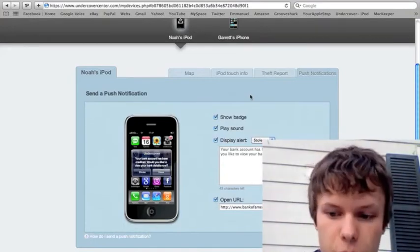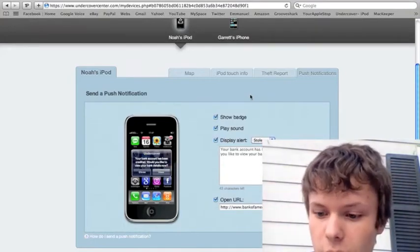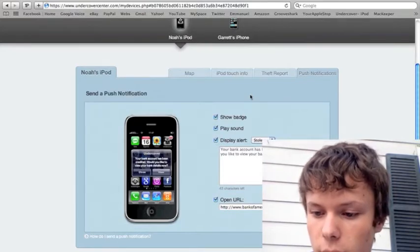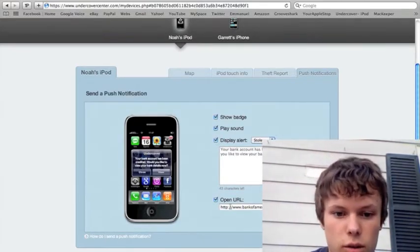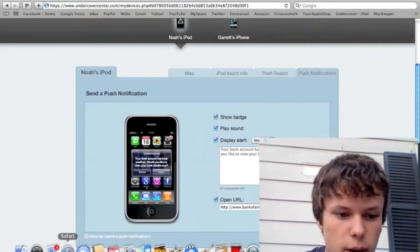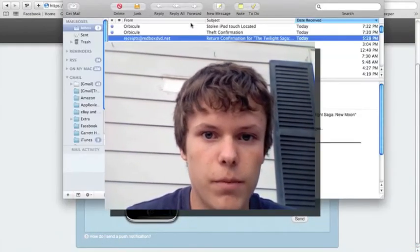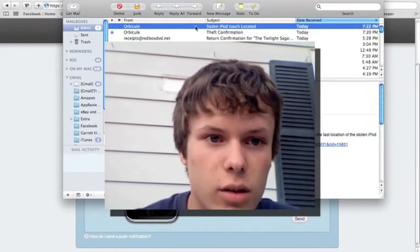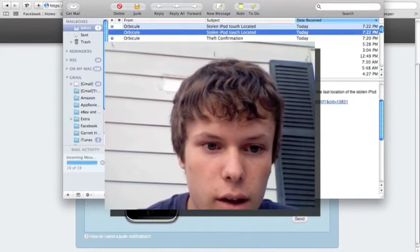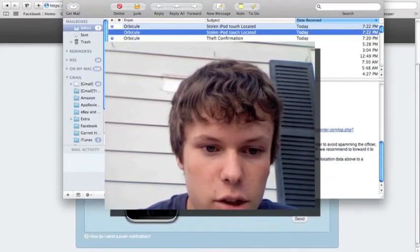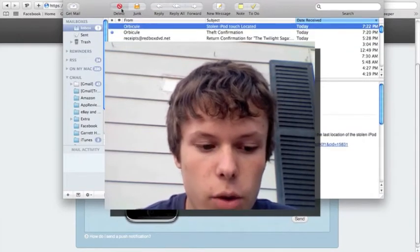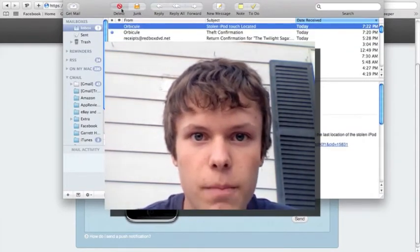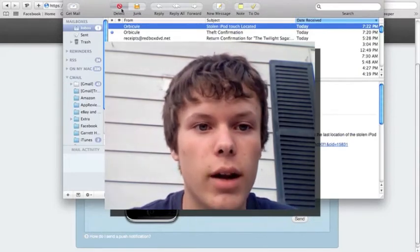But, it isn't actually a game, obviously. But, you don't want the thief to know that. Now, they'll send you a whole bunch of emails about it. So, already it says stolen iPod Touch located. It has all the information about it and everything. And if you would have the police information entered, it would have already sent that to the police and they'd be on their way.